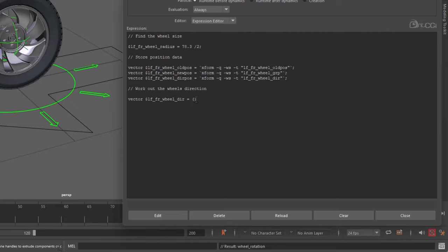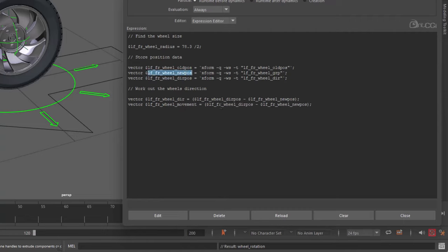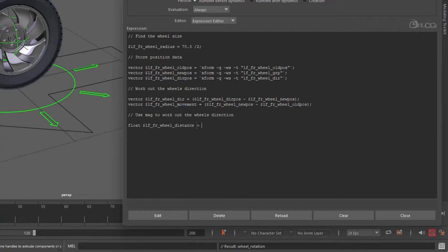So, subtract the direction position from the wheel's new position. And then for the movement, subtract the wheel's new position from the old position. Now we have those values all worked out for us, we can use the mag command, or magnitude, to work out the distance traveled by checking the length of the vector. So, we just check the movement value, which is essentially the old wheel position, and the new one.